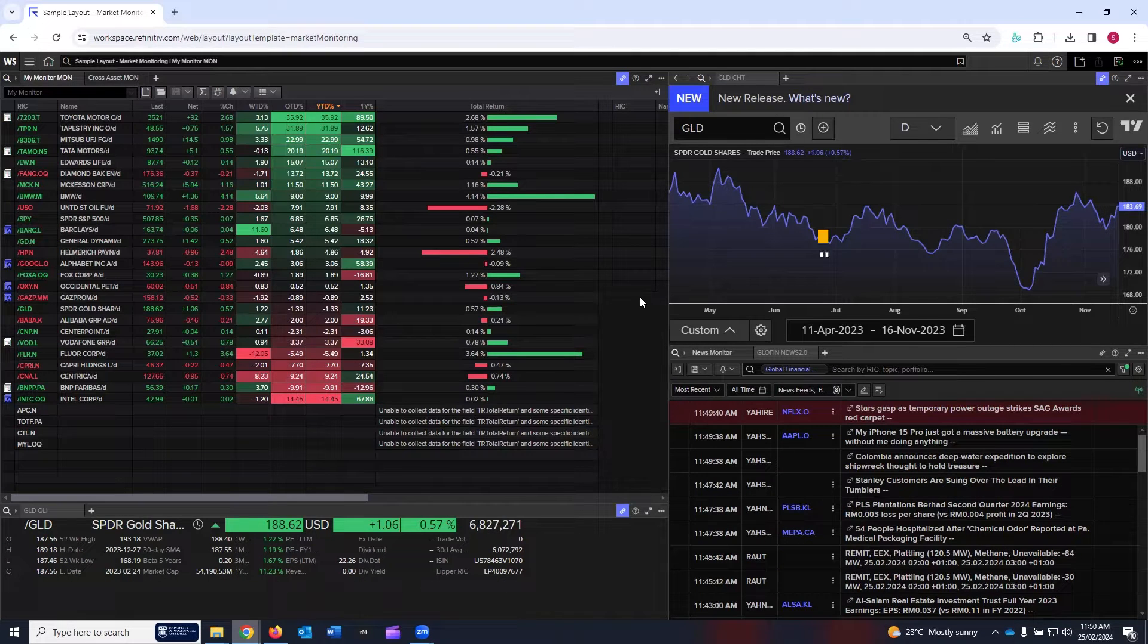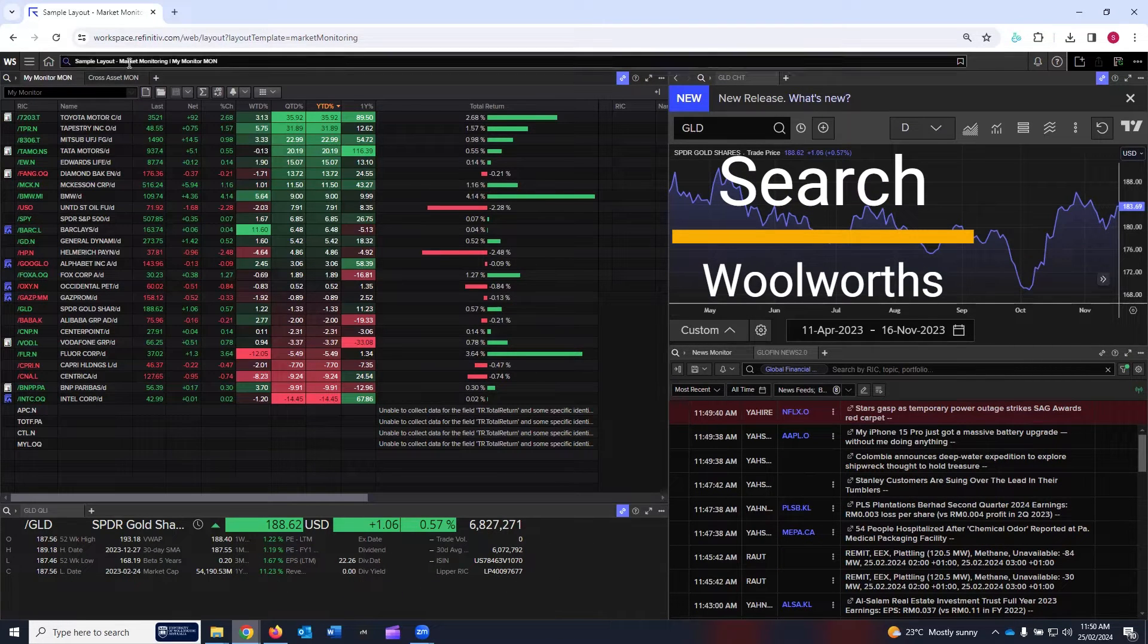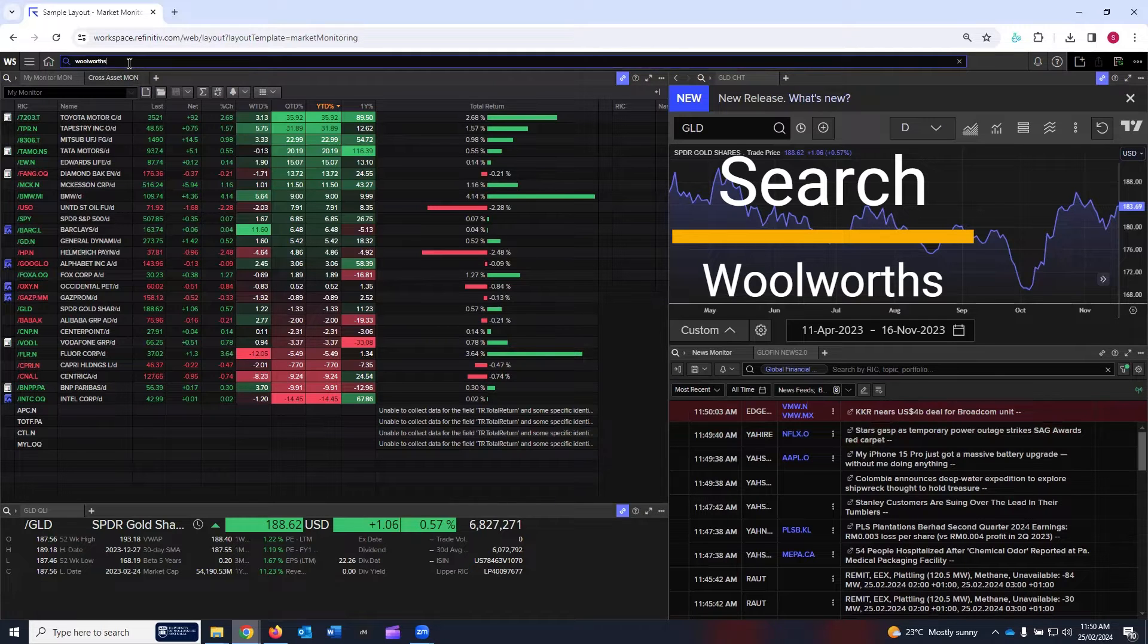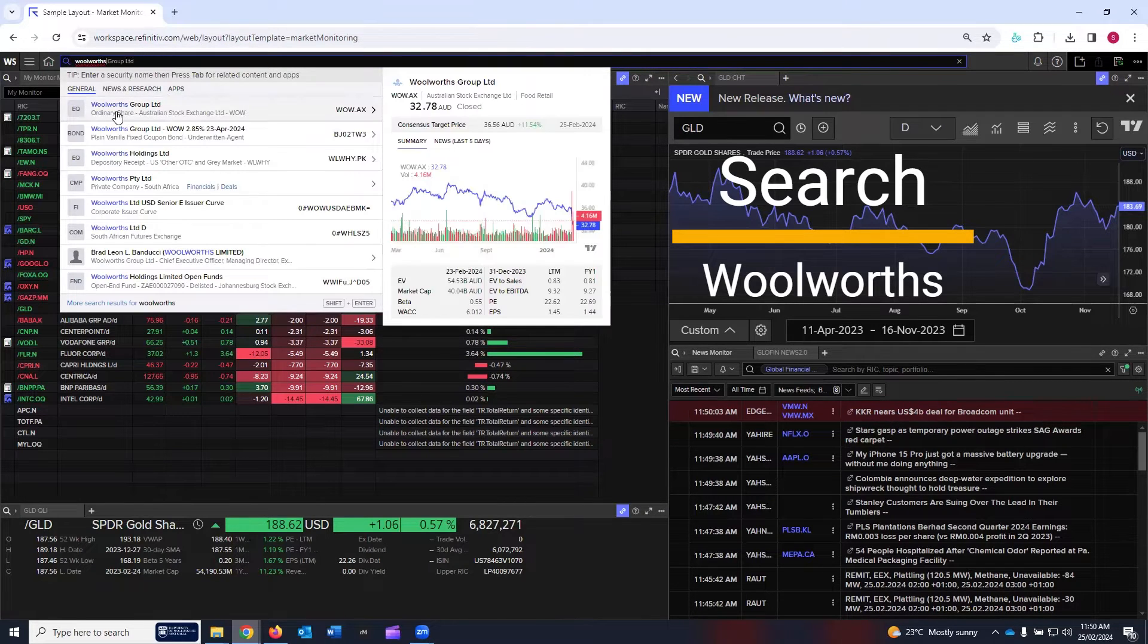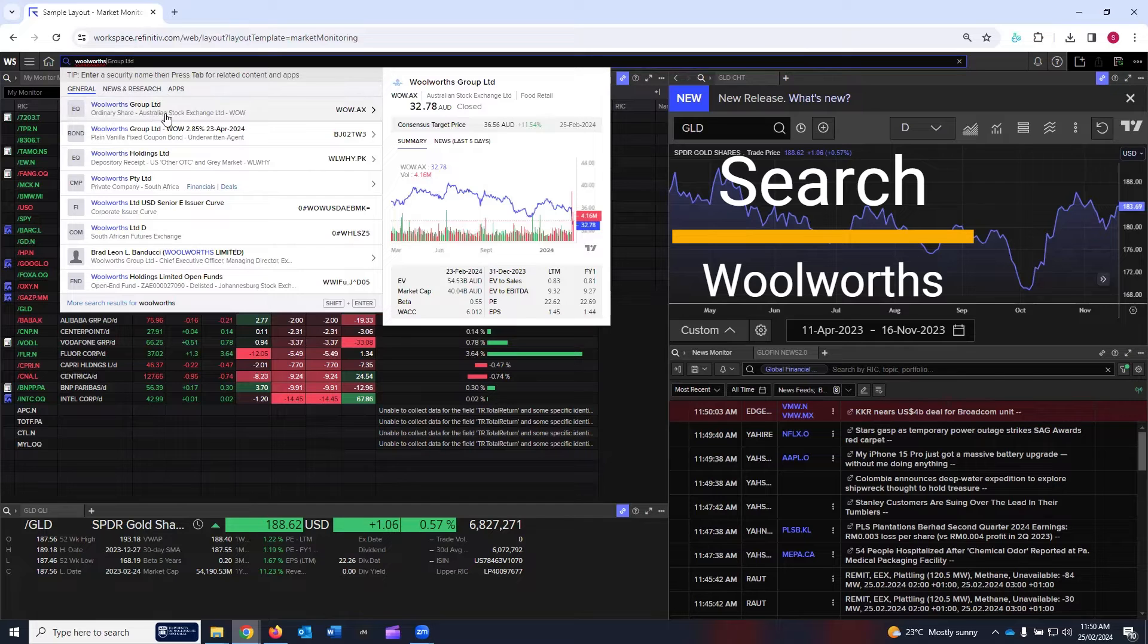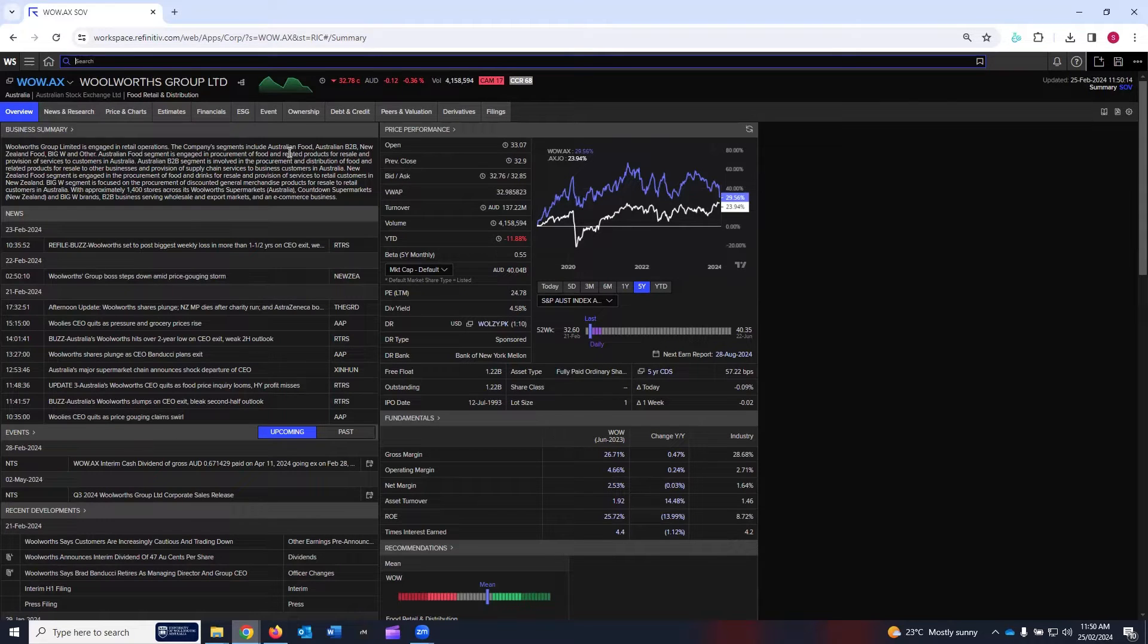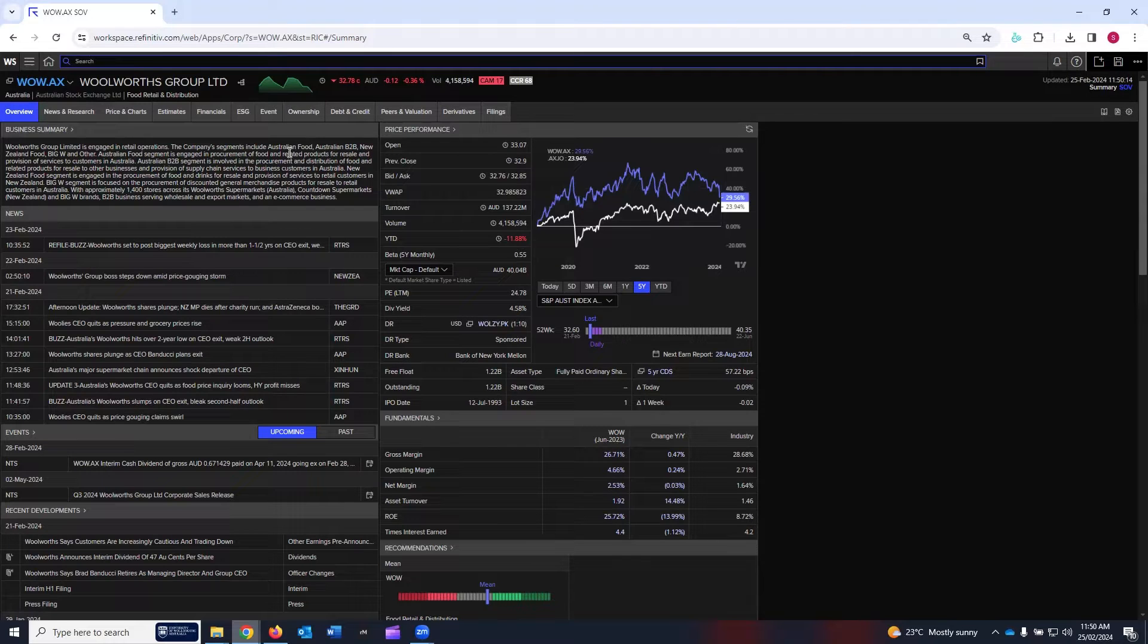Let us search for Woolworths in the search bar. I'm going to write Woolworths. The first option, Woolworths Group Limited, ordinary share listed on ASX, I'm going to click on it. Now Woolworths has been loaded, and in this user interface, I can see all the data that I need for Woolworths in the LSEG Workspace.